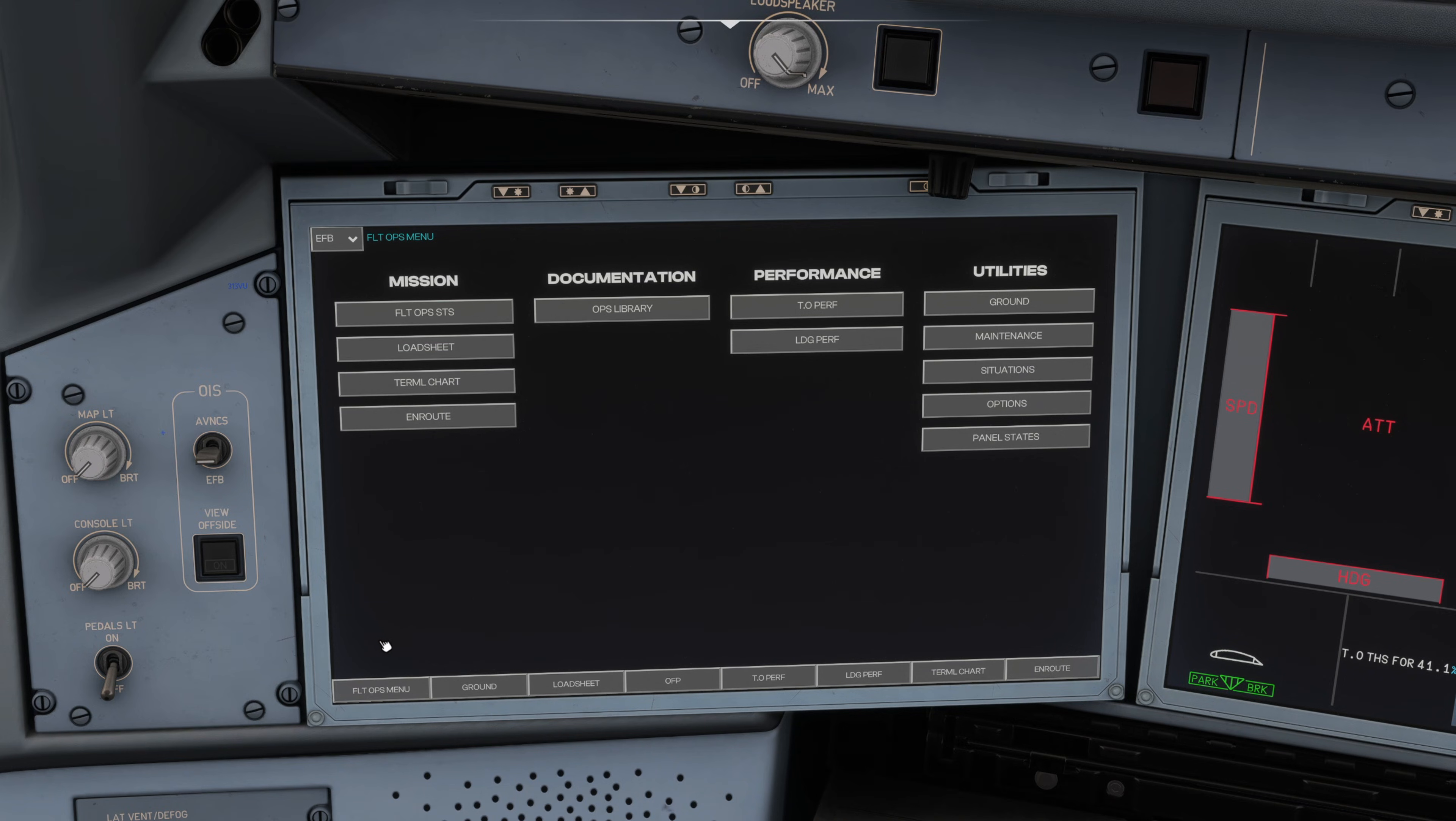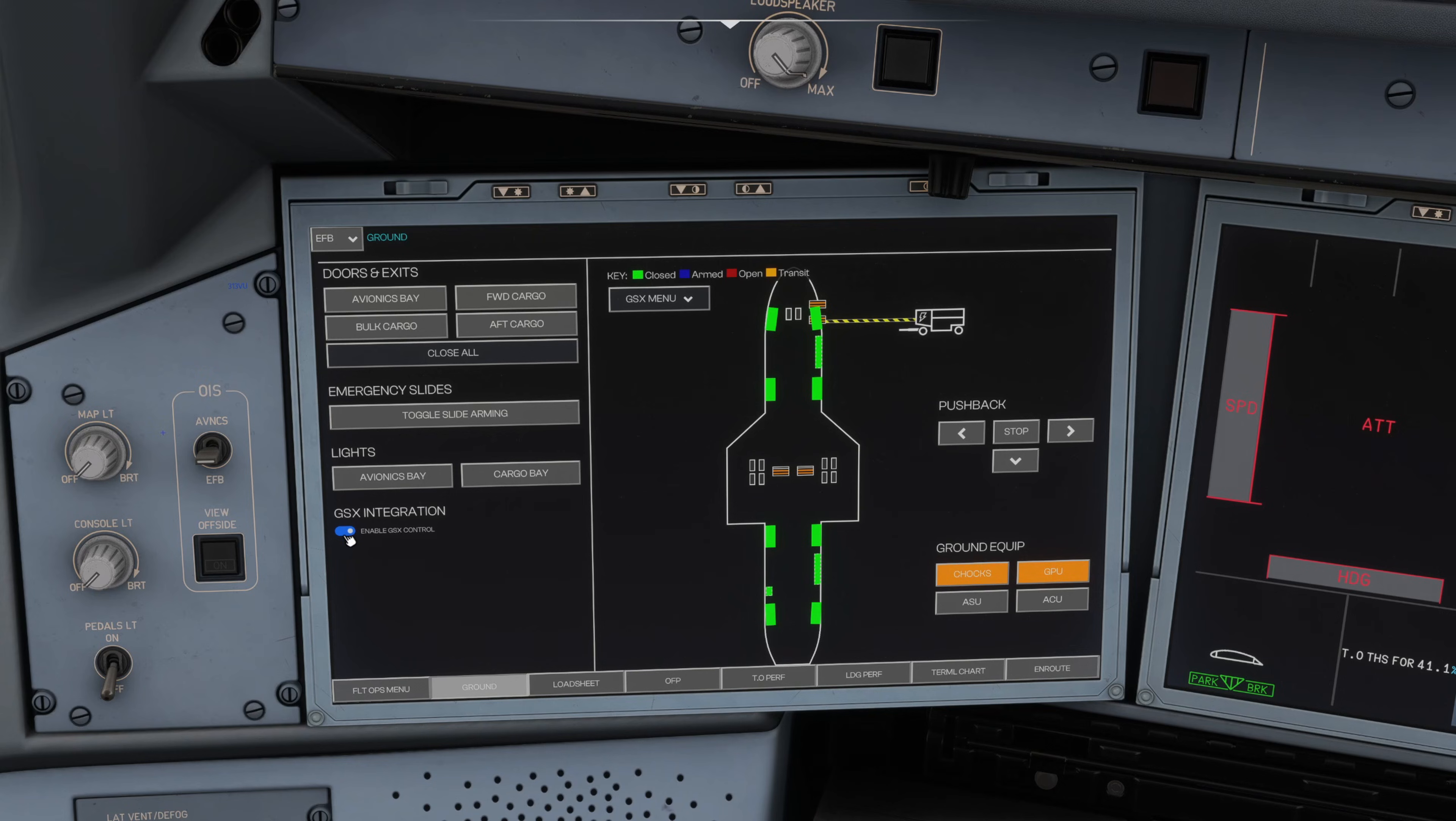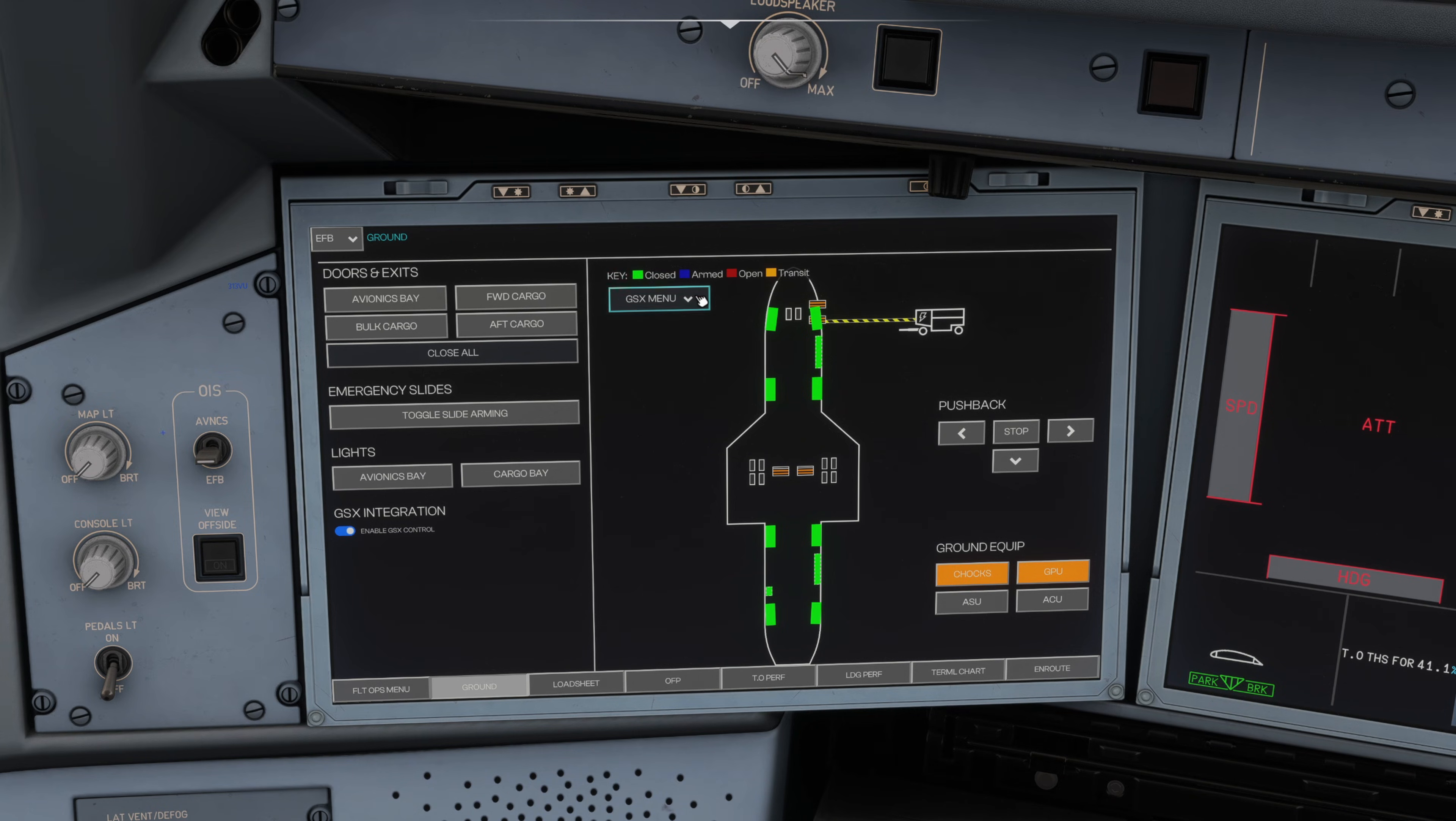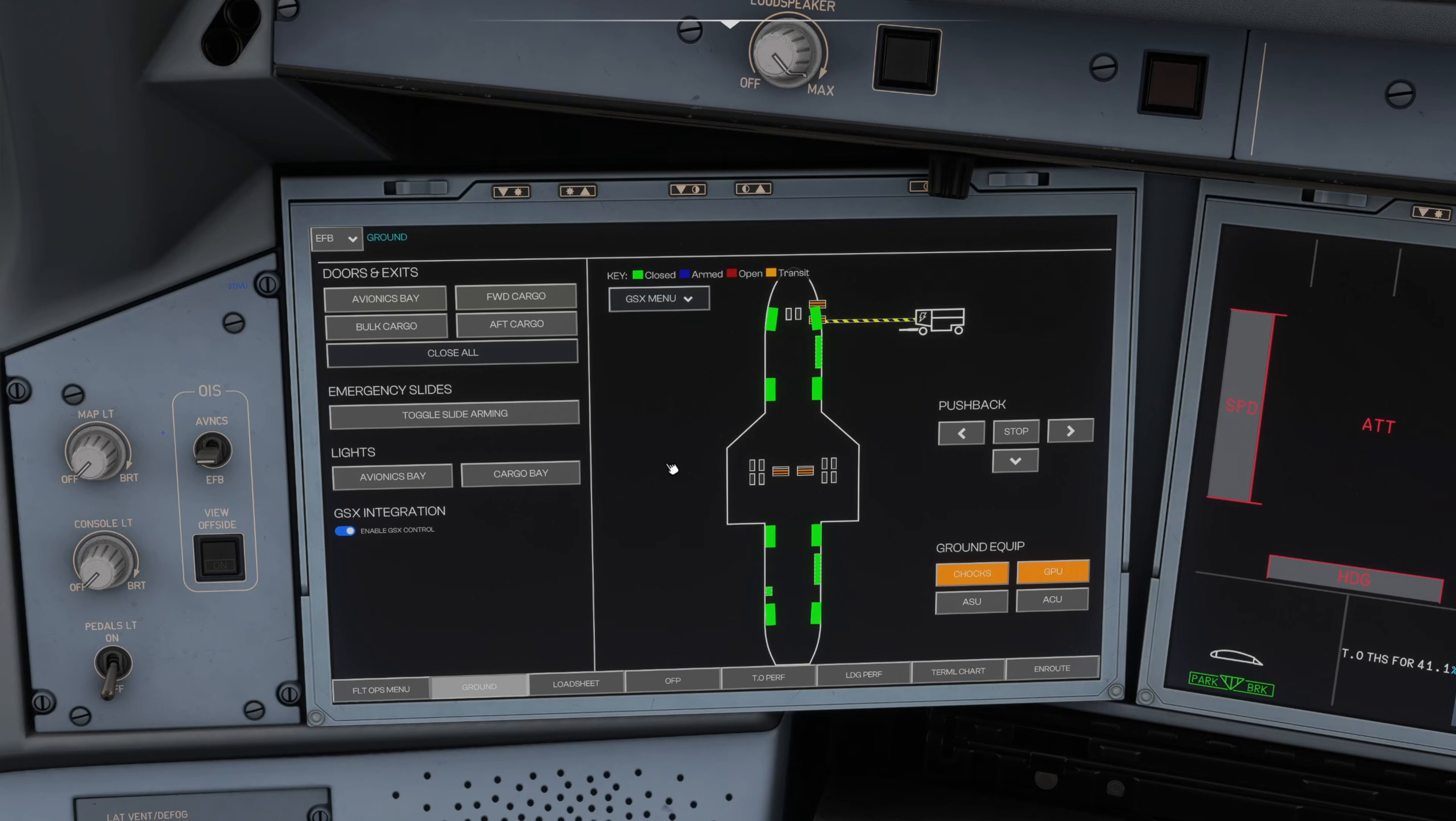Initially you have this menu load up to begin with. On the ground tab you've got this GSX integration button here on the bottom left. Initially by default it is toggled off. If you toggle it on it will then give you the GSX menu inside here, and effectively all of your GSX integration that you would otherwise have in the drop down at the top becomes embedded within the tablet, which is super handy.